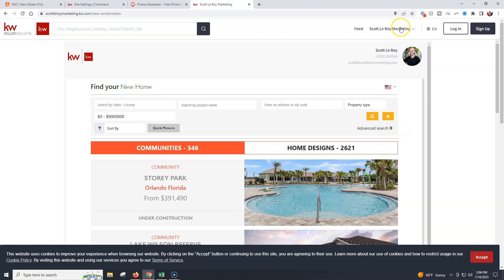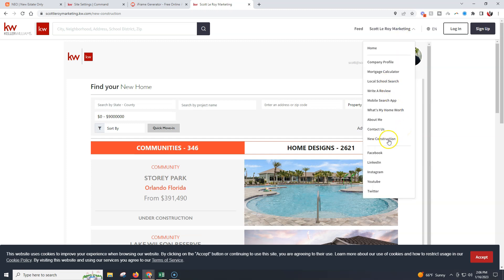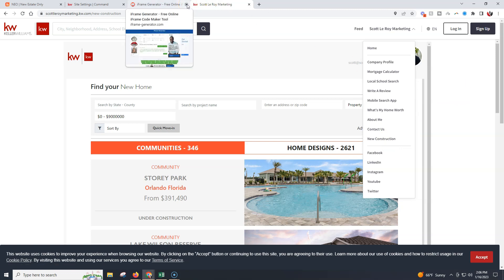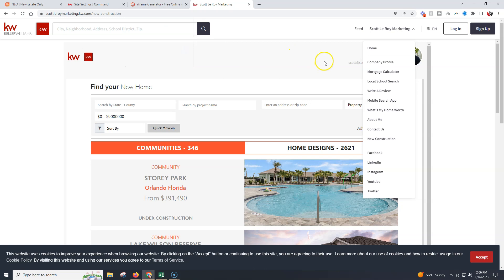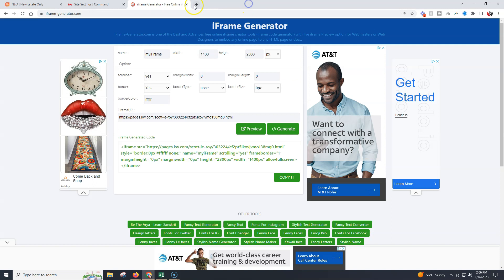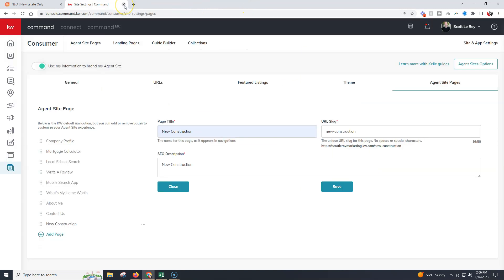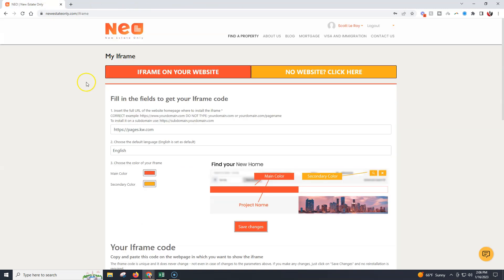Depending on your preference, you might want to adjust the scroll bar settings since there are multiple scroll bars. But this is a great way to have new construction properties in your drop-down menu. You'll have not only a landing page but also a page inside your actual website. That's how you can add the New Estate Only iframe as both a landing page and a page on your website.